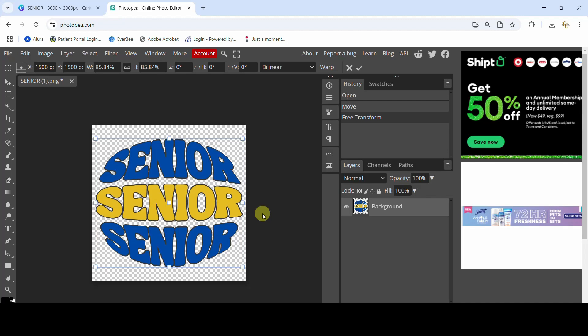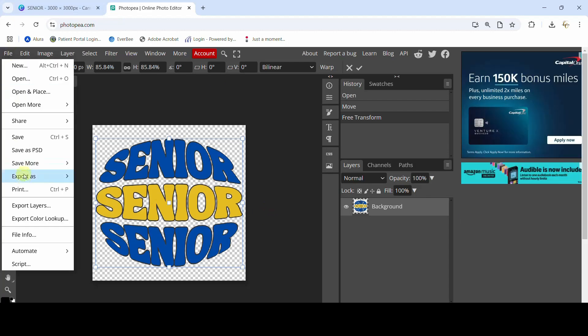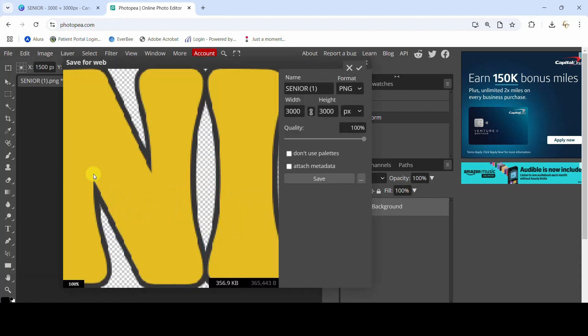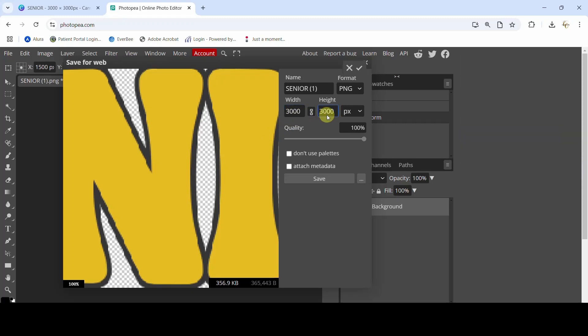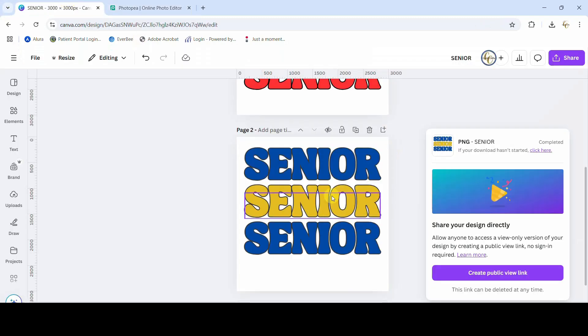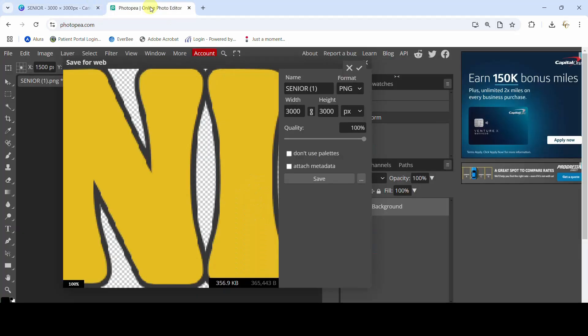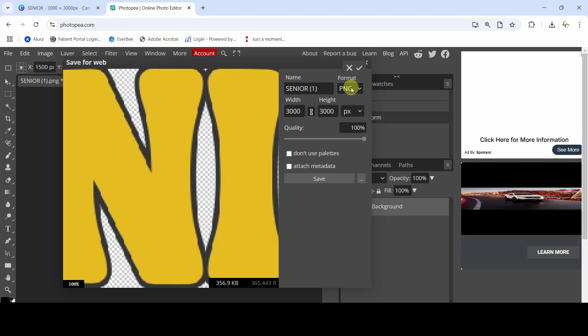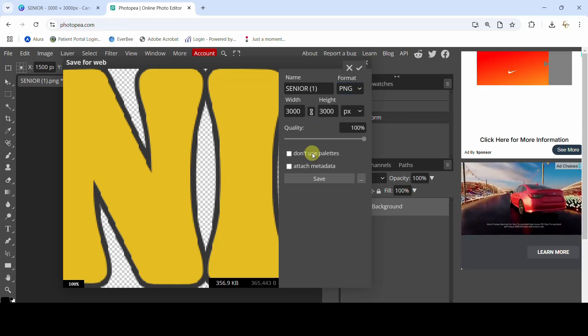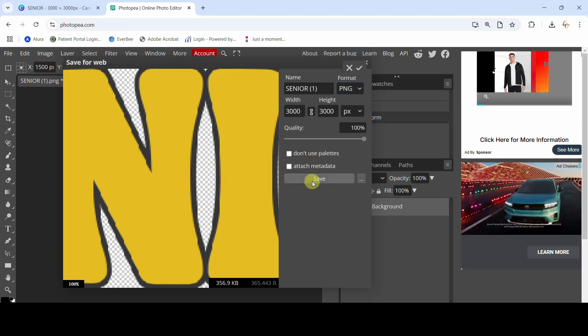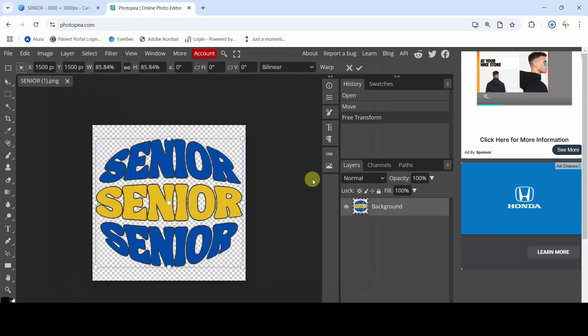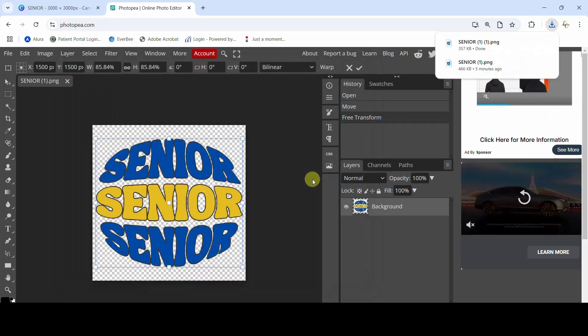Let's save this. So we come to File, Export As, PNG. It's huge because we've made this 3,000 by 3,000. That's the size it was, a 3,000 by 3,000 pixel design here in Canva, so when Photopea opened it, it opened it as a 3,000 by 3,000 pixel design. All right, it can be named Senior 1, that's fine. I do want it to be a PNG and I'm just going to hit save.